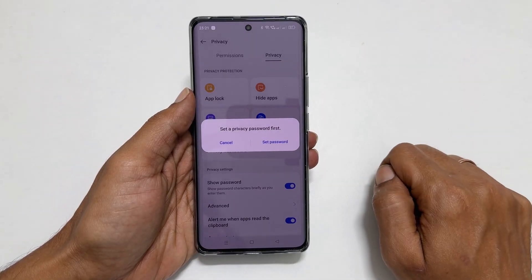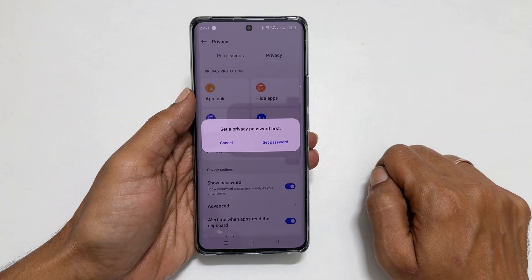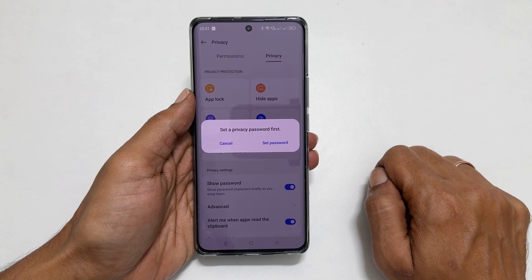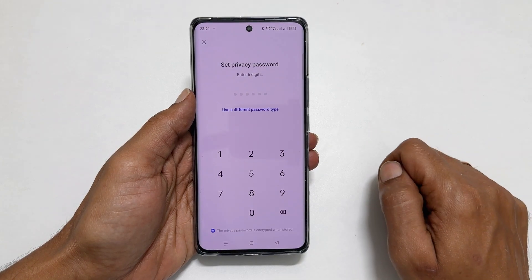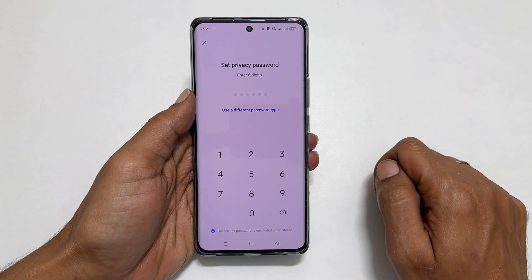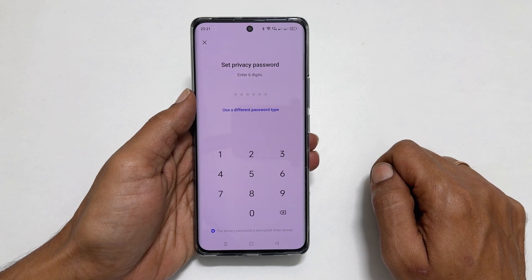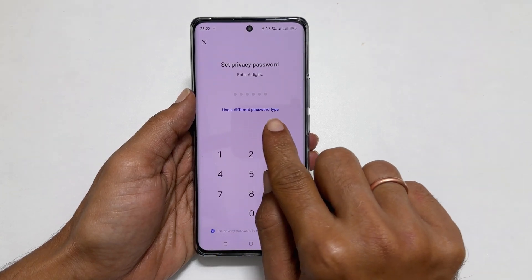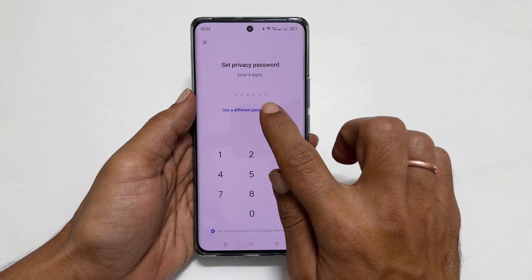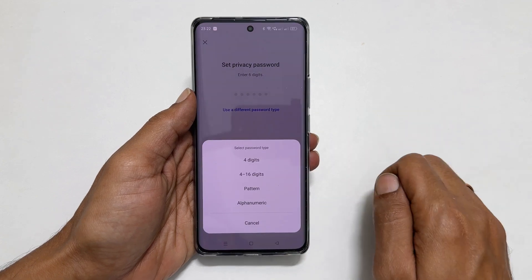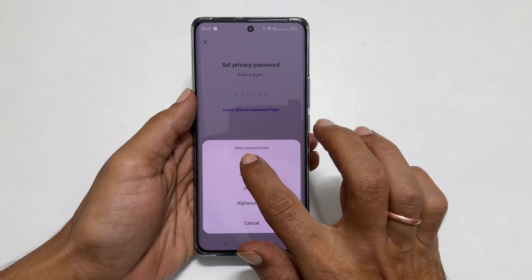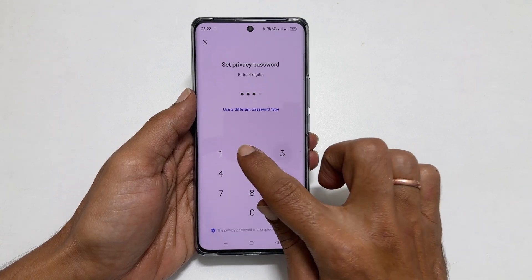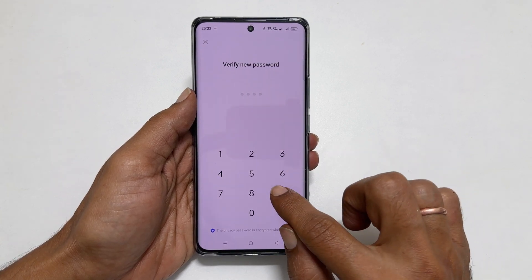Now you need to set the privacy password, so tap Set Password. You can enter the default 6-character password or use a different password type by tapping here. Let me choose 4 digits. Enter the password and re-enter it once again.